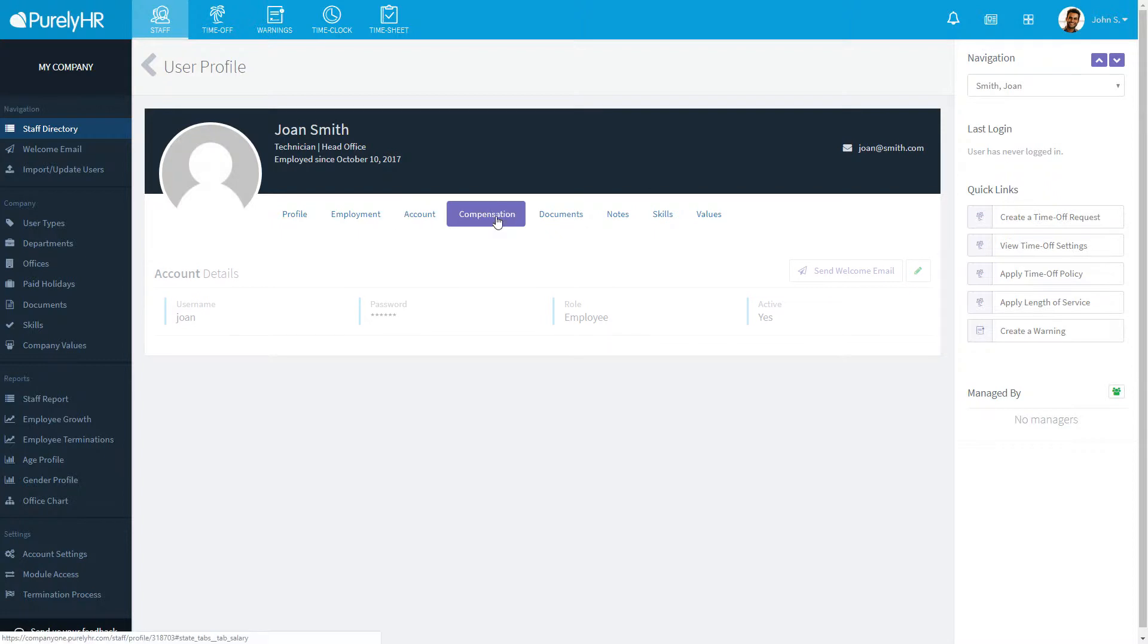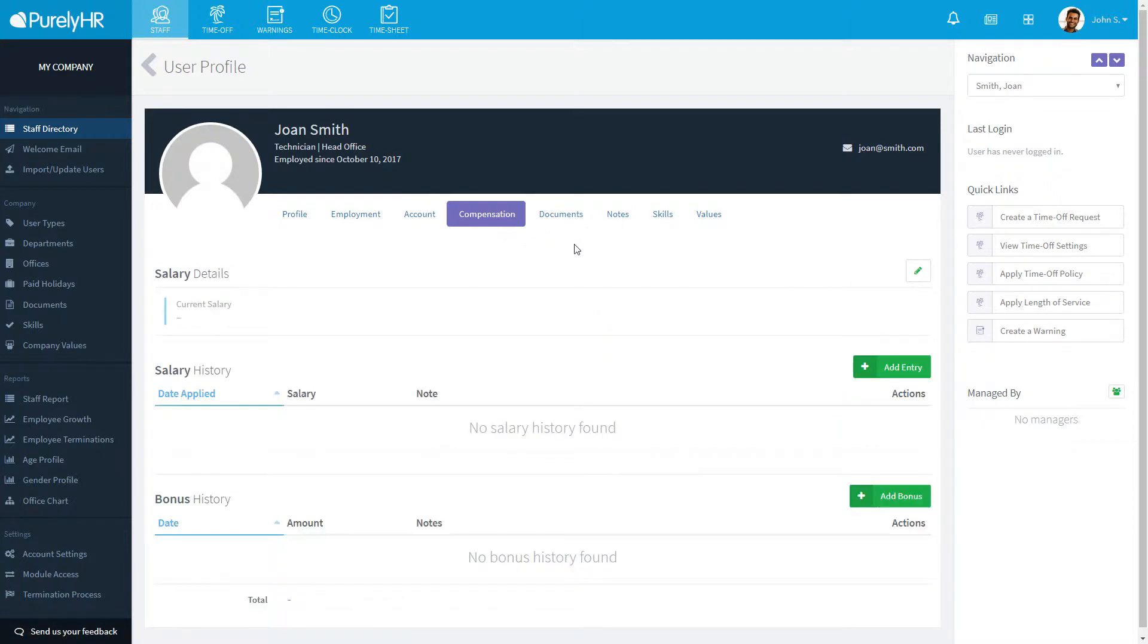If you want to keep a history of that user's salary bonuses, you can do so under the compensation tab.